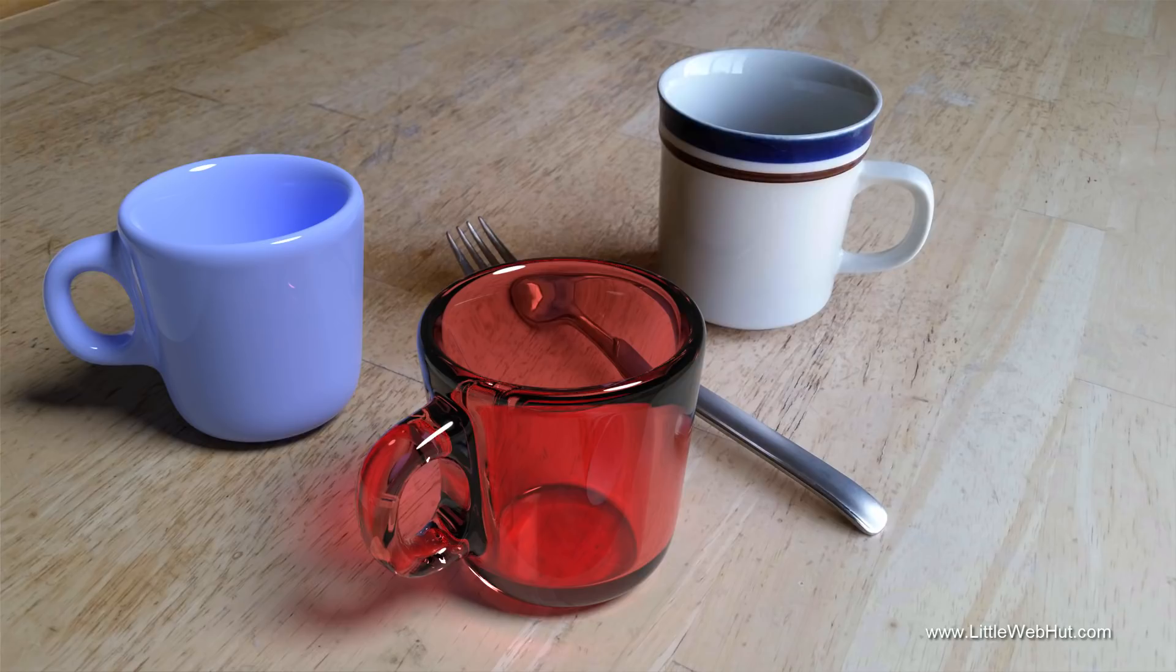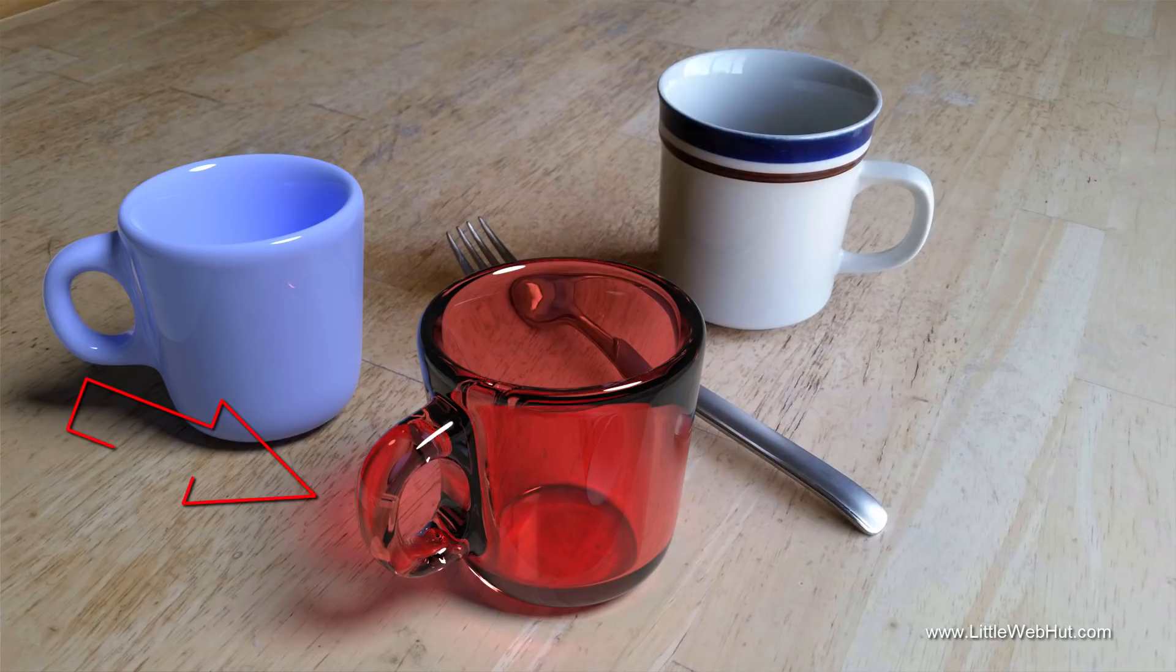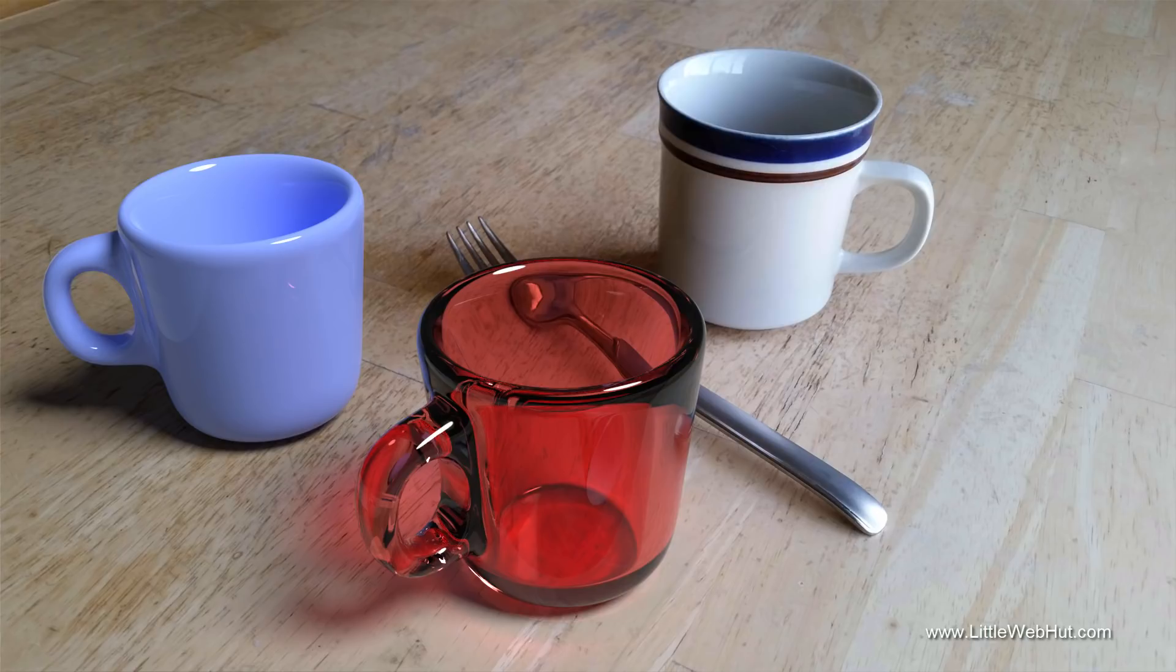There are three important things that help make this combined image look realistic. The first thing is the cup shadows that are being cast onto the table. The second thing is being able to see the photo through the glass cup. The third thing is the caustics that are visible on the side of the glass cup. The caustics are the light rays that are passing through the glass cup and casting red light on the table.